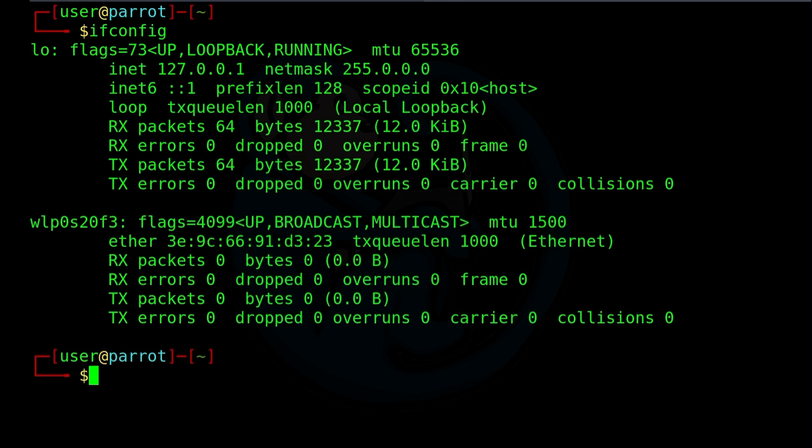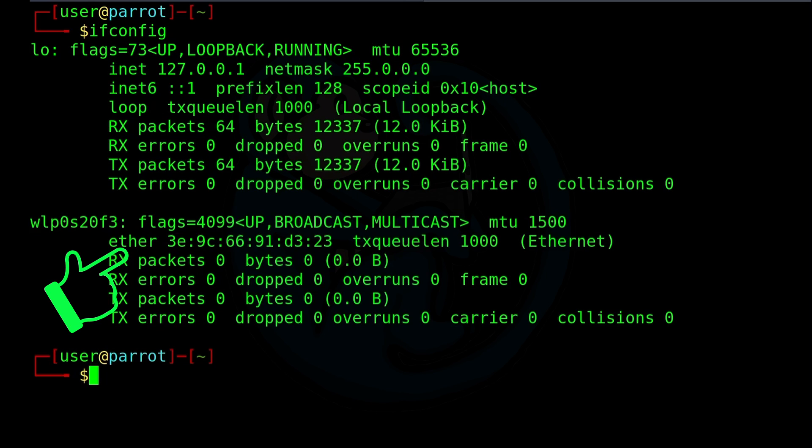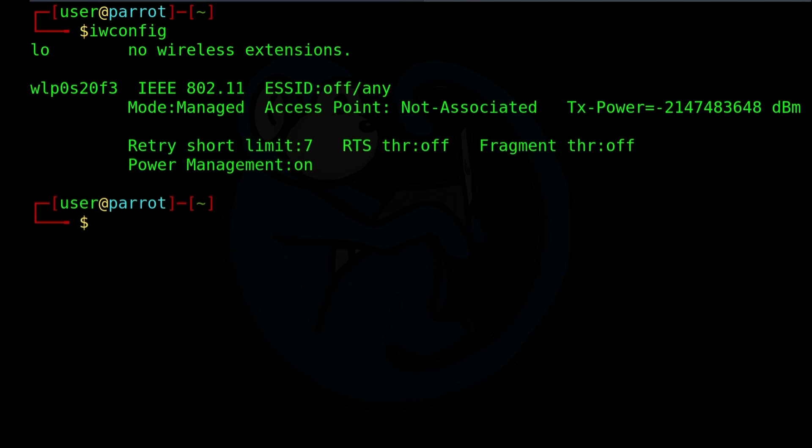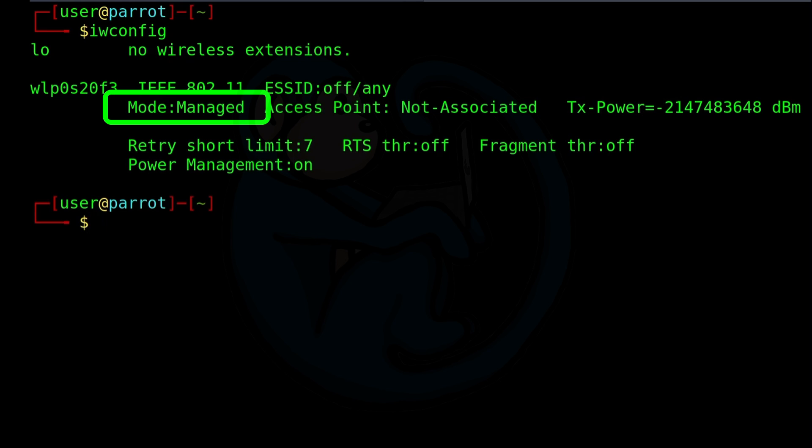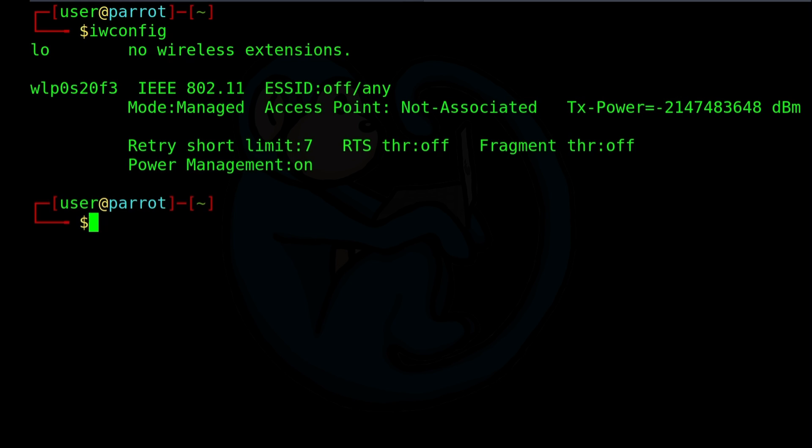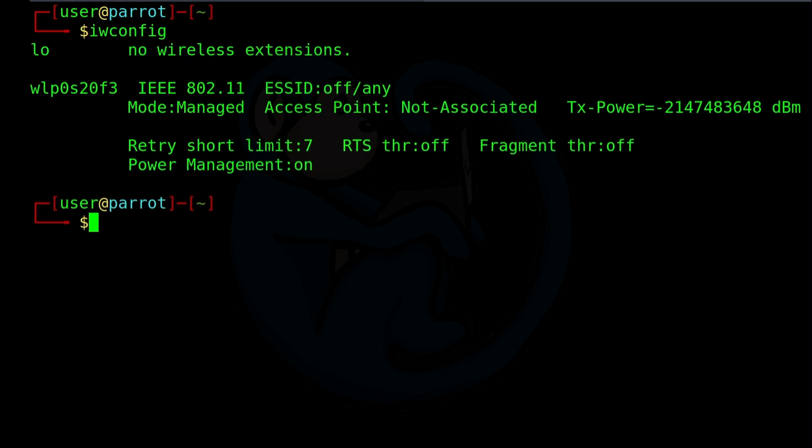So while the ifconfig command gives us information from the layer 3 and layer 2 of the network model, things like the IP address and the MAC address, and then the packets transmitted and received and so forth, I would like to see some layer 1 information. So I'm going to go ahead and use the iwconfig command. So iwconfig returns with the radio information like the ESSID that we're connected to, the operating mode of the device, which is usually one of either master, managed, monitor, or ad hoc. And then we also see the associated access point if we are connected, the transmission power, etc. So at this point, it looks like we're not associated with any networks.